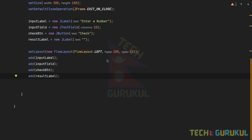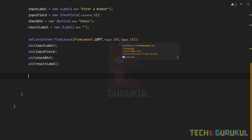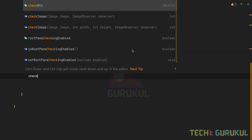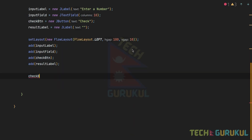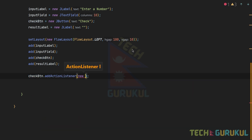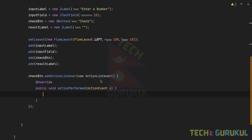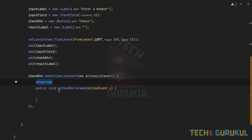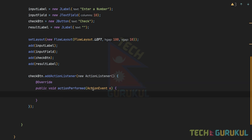Now we need to add the listener and function. We add an ActionListener to the check button. When the button is pressed, we will execute the function. We need to override the actionPerformed method with an ActionEvent type.